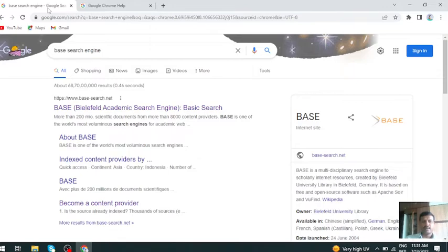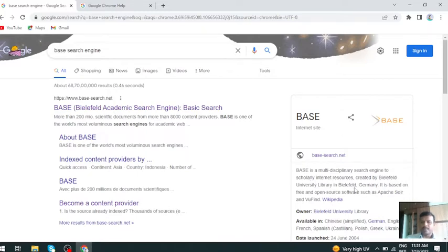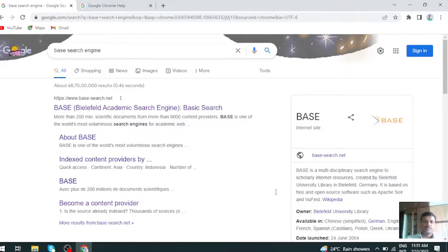But BASE is an academic search engine and it is a multi-disciplinary search engine for scholarly internet resources created by Bielefeld University Library, Germany. It is based around free and open source software.